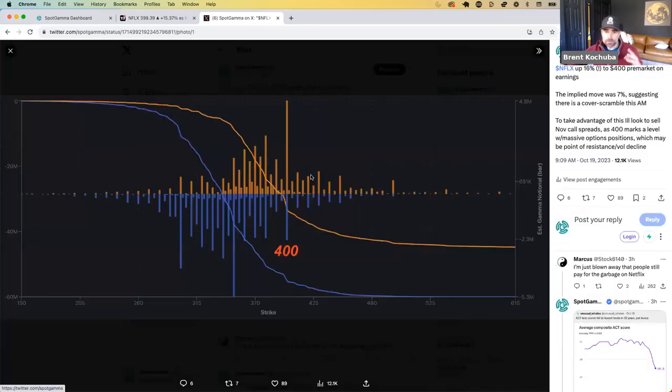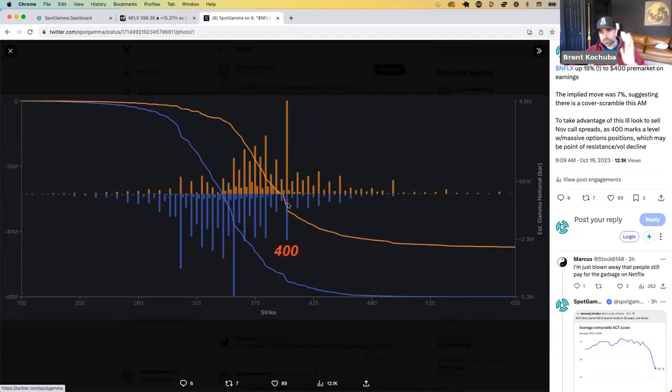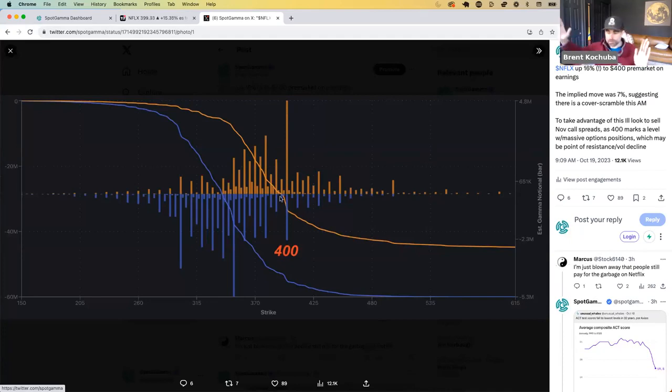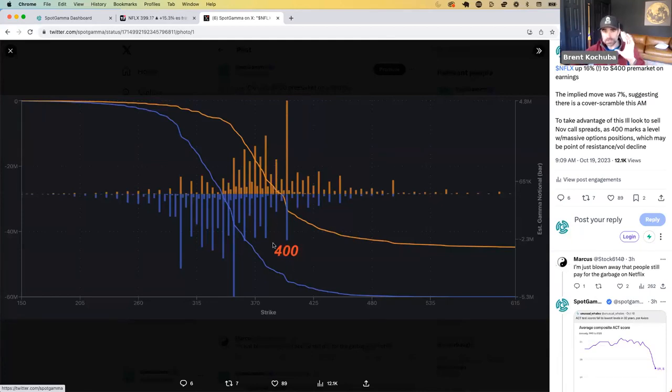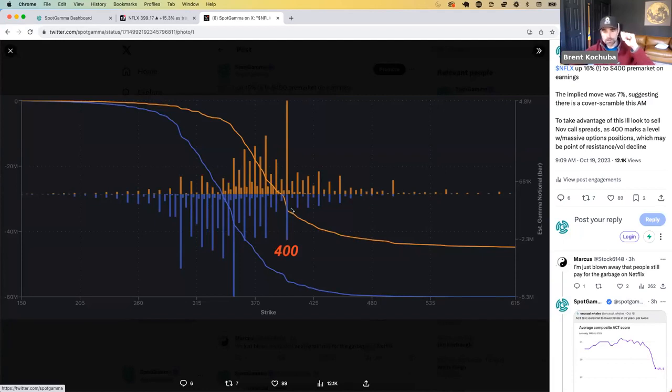But what I wanted to show you, and this comes directly from the equity hub, is you could see how massive this strike is, right? Now, this didn't mean that the earnings move was going to move us to 400. But given the move, when you bring this flow up, you go, oh, okay, I see what the big option strike is. Tomorrow's OPEX, which adds to this a little bit, this makes so much sense.